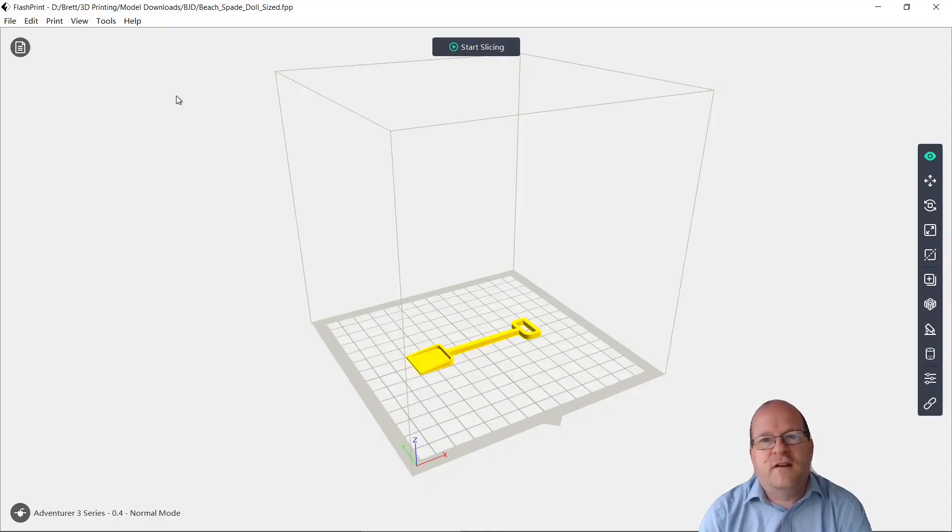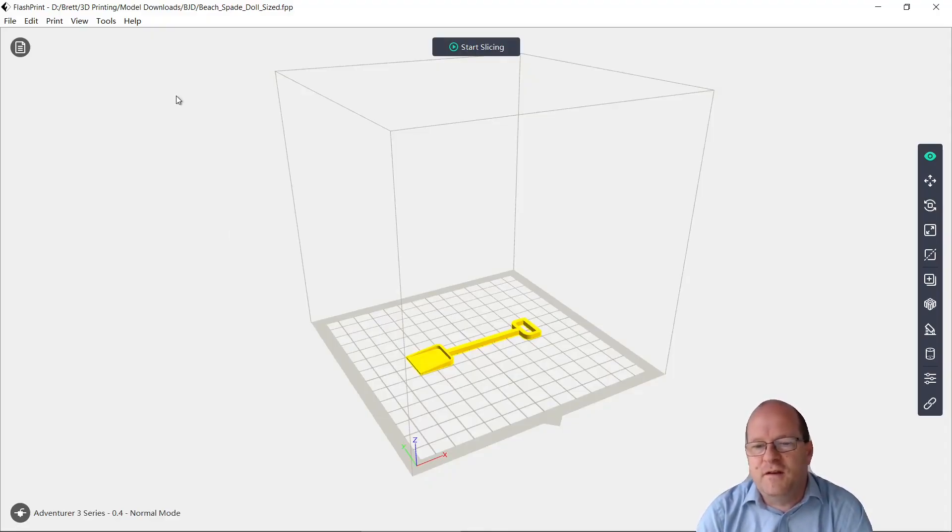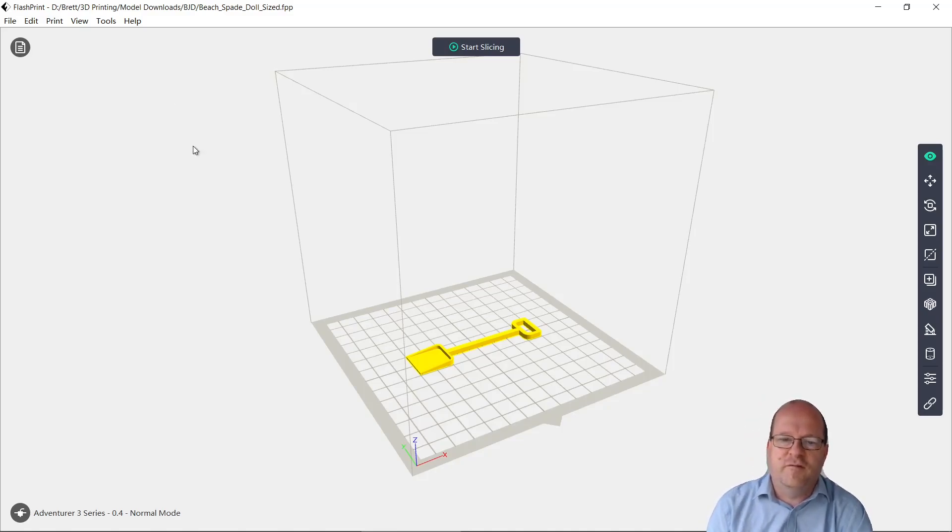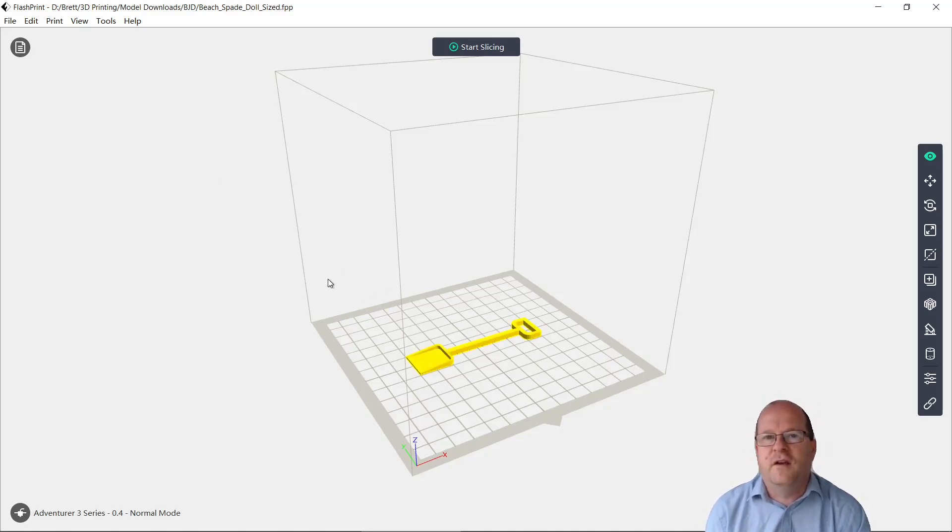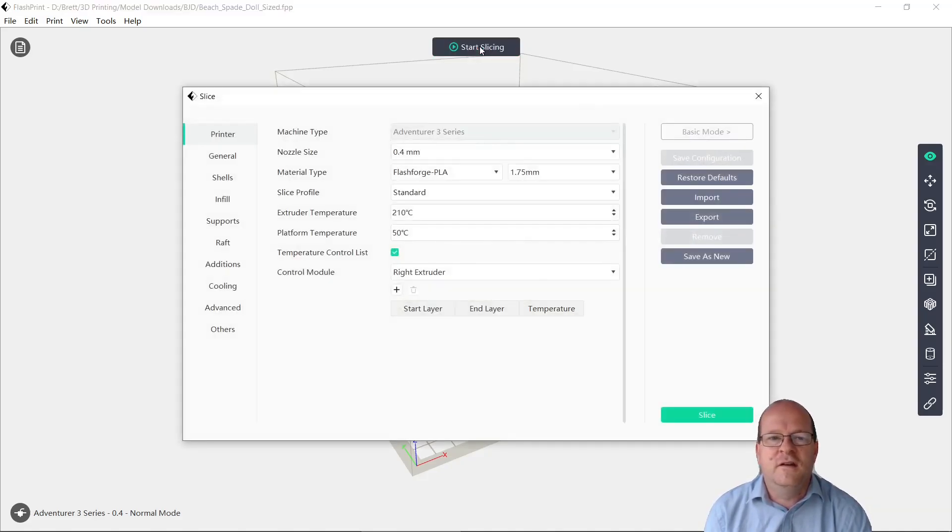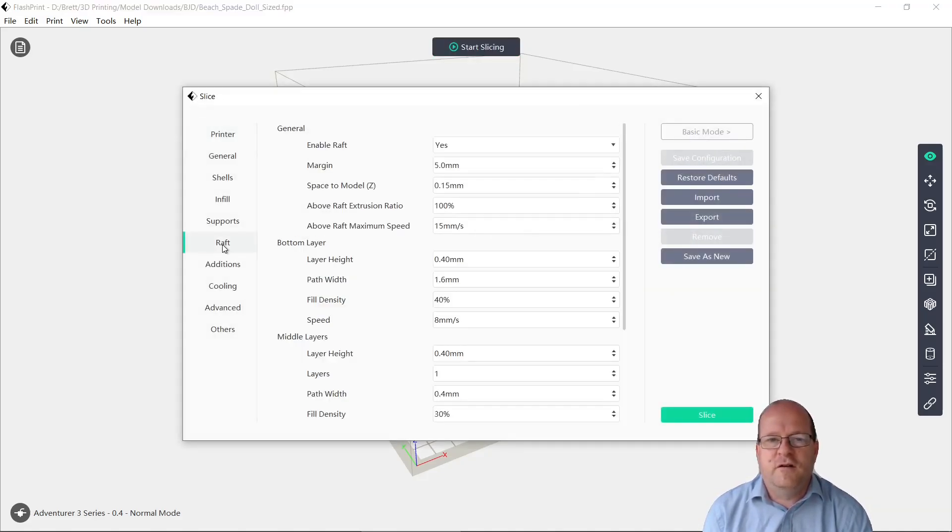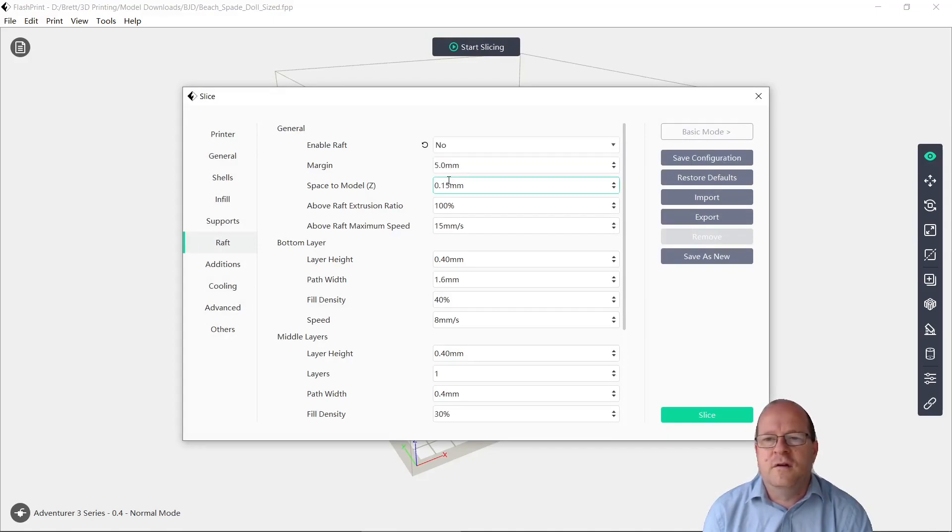So we're now in the FlashPrint 3D printing application. Let's see if we can print the spade without a raft. So we go to Start Slicing, then we go to Raft, and all we have to do here is click on No.